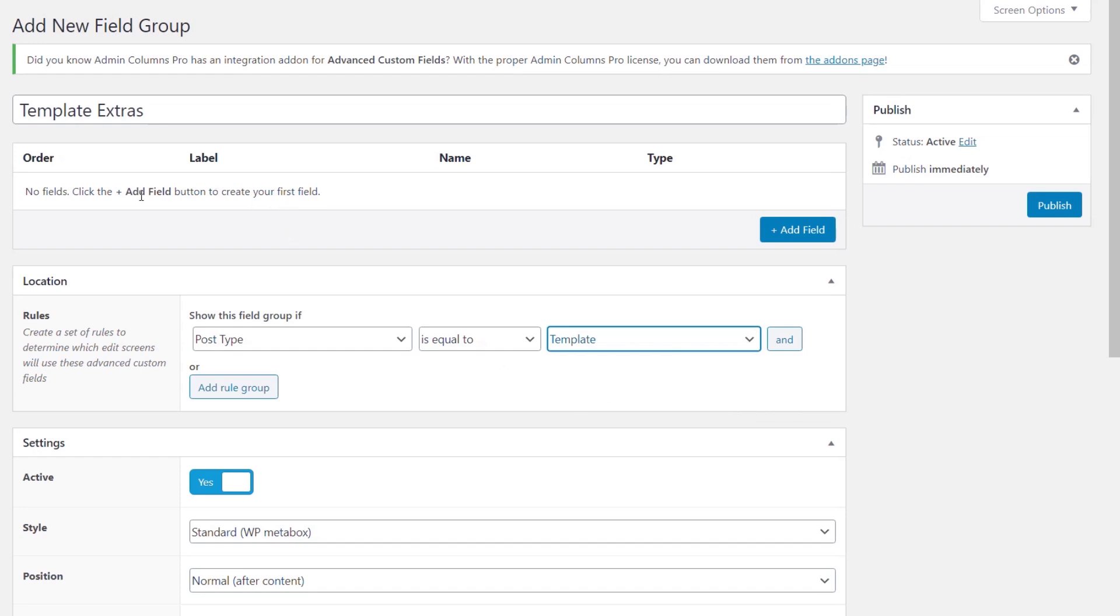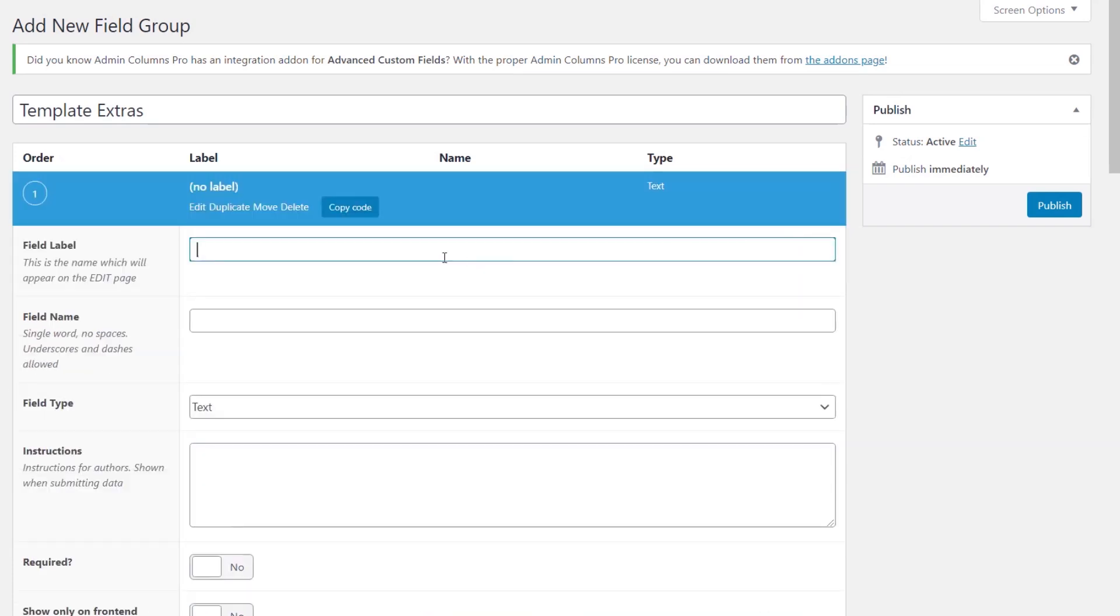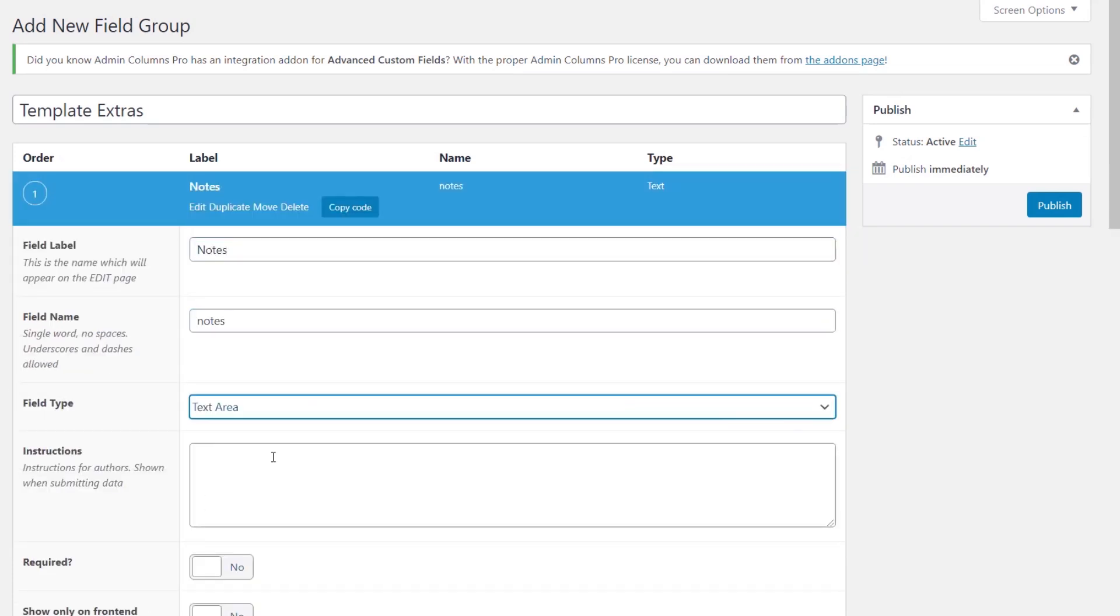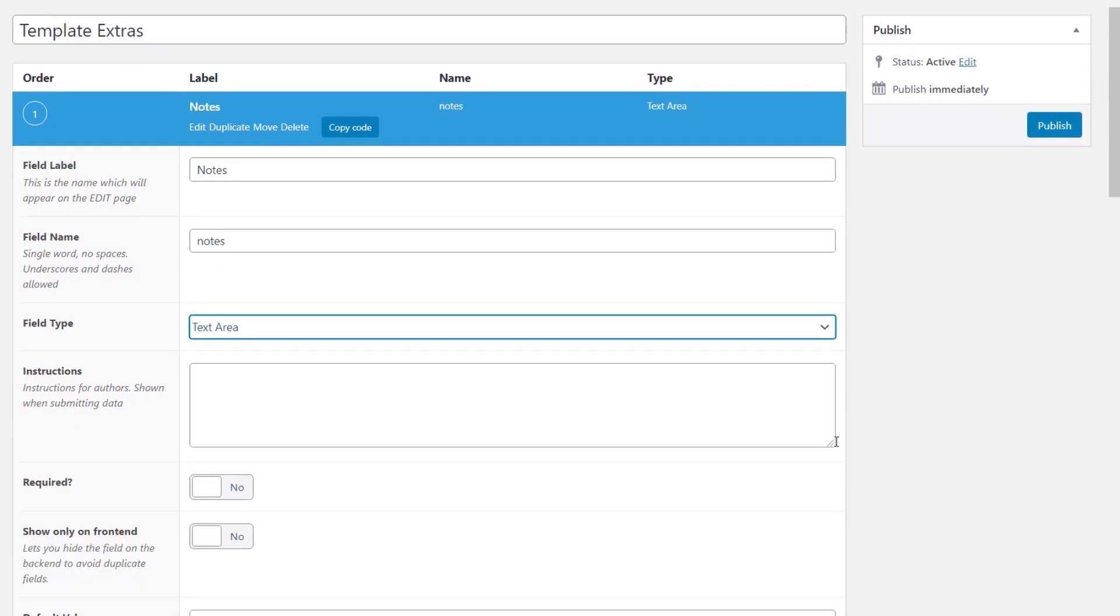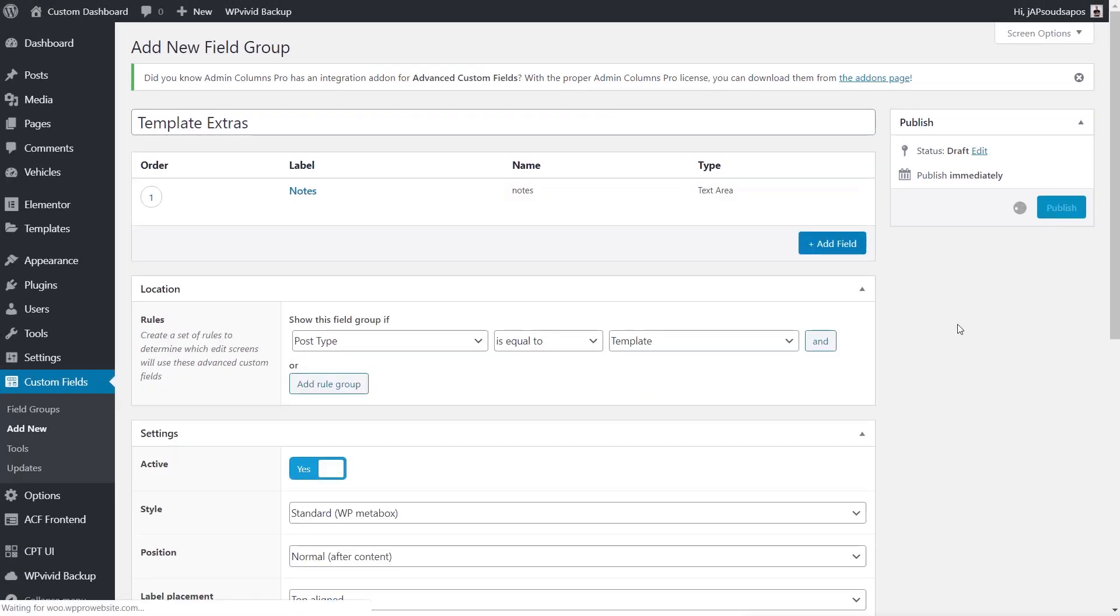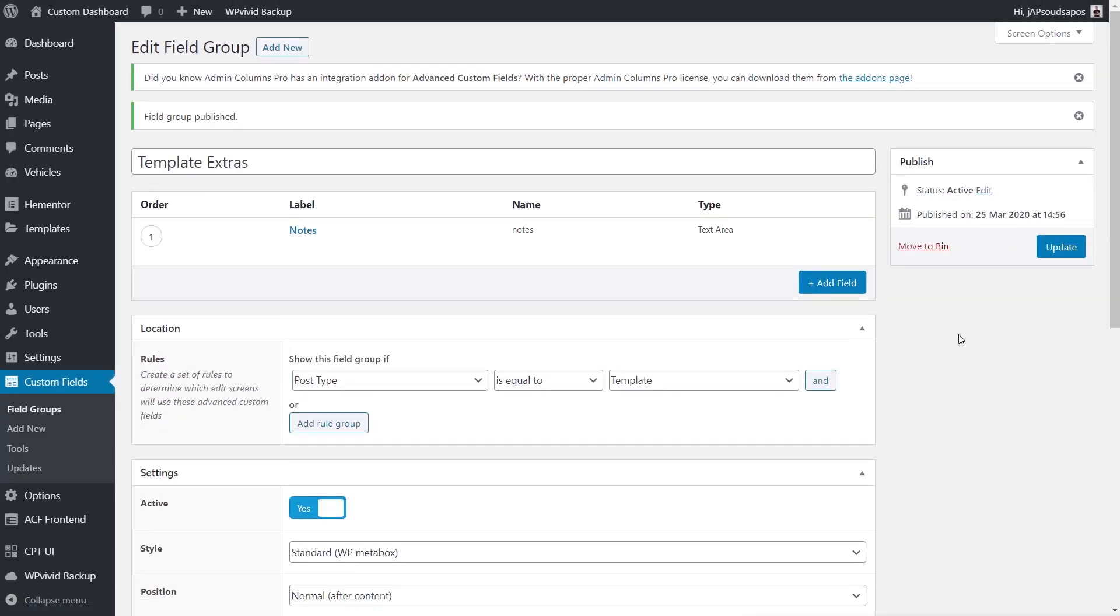Now we can go ahead and create our actual meta fields. I'm only going to add one and we're going to call this Notes. I'm going to set this to be a text area because we may want to put longer notes inside there. If you want to set anything else up like required, sort of default values and so on, you can do that. We'll hit Publish. We've now created our meta field group, assigned this to the templates and added an extra field in called Notes.